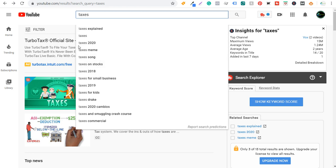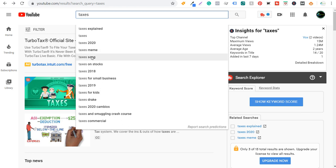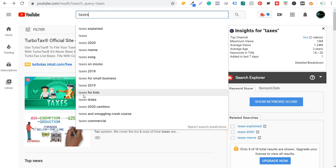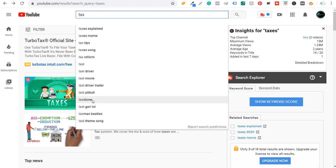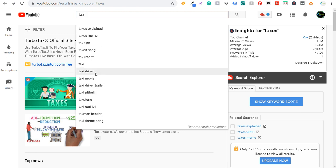Typing in 'taxes,' you'll see suggestions like 'taxes explained,' 'taxes 2020,' 'taxes on stocks,' 'taxes for small business,' 'taxes for kids.' Some results like 'taxes meme' or 'taxes song' won't be relevant — just disregard those. Typing just 'tax' gives more ideas like 'tax tips' and 'tax reform,' though some results like 'taxi movie' or 'taxi pitbull' are unrelated songs or trailers — skip those too.